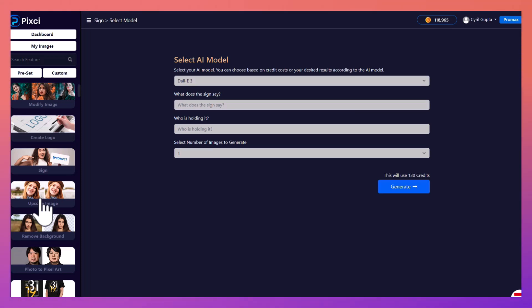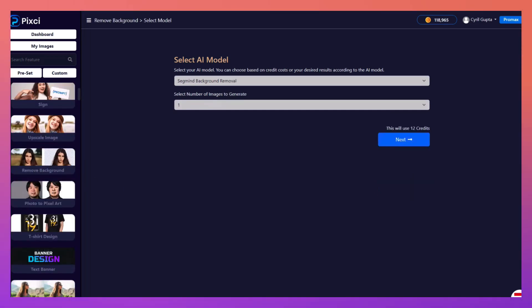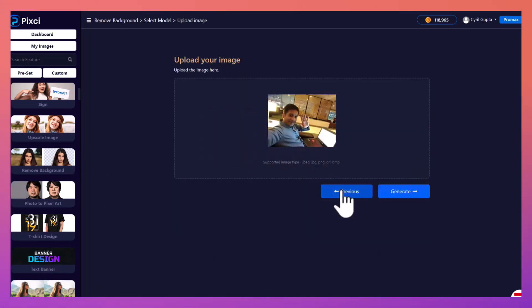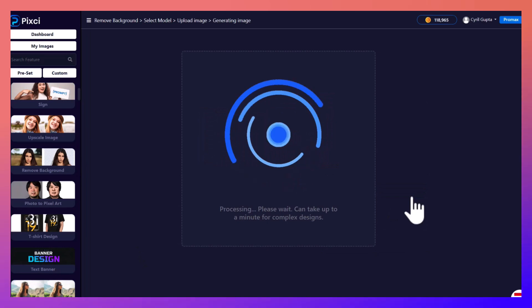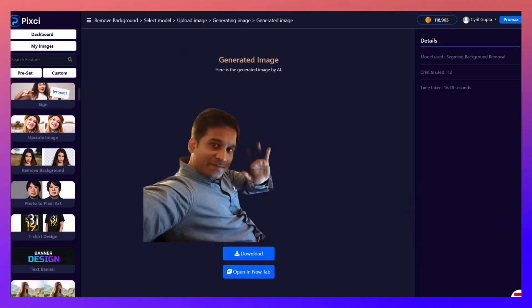Now removal of backgrounds, it's a very simple process with Pixie. Just put in your image, click on next, upload your image, click on generate.